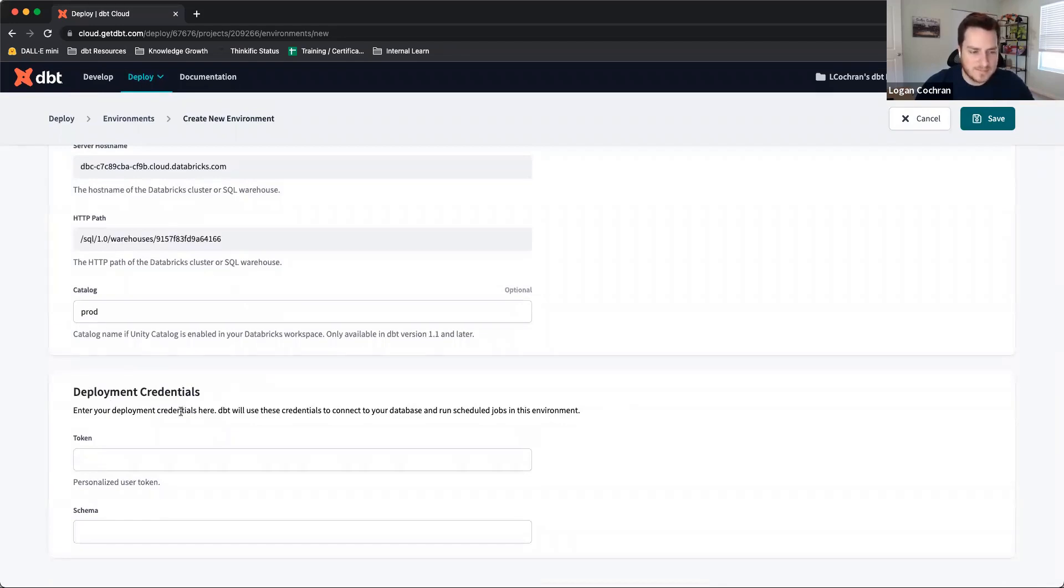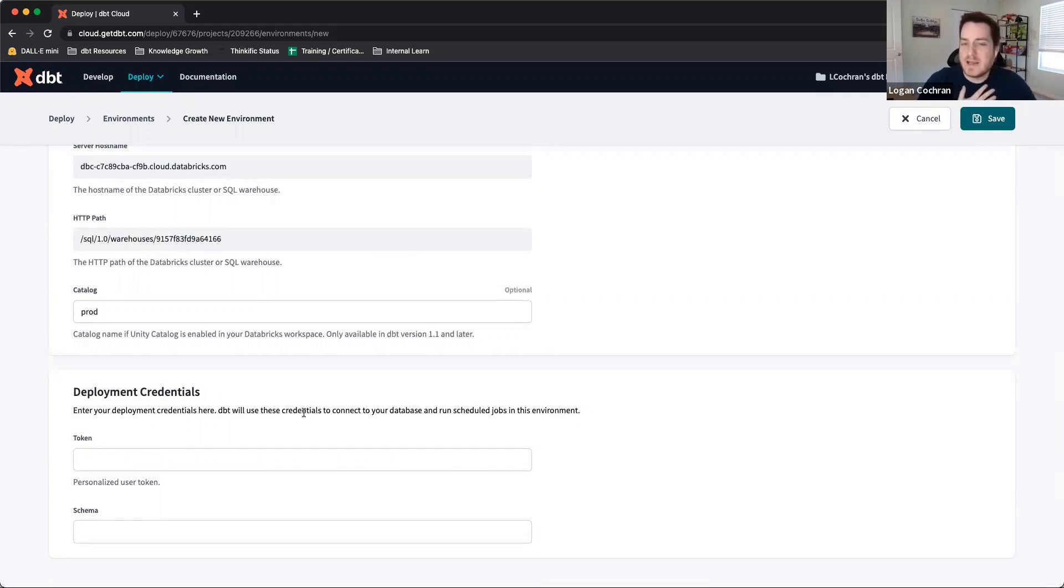Once I have this indicated, then I'm going to move down to my final section, which are my Deployment Credentials. Here, I'm going to be entering the Deployment Credentials for the service principal that I created inside of Databricks.